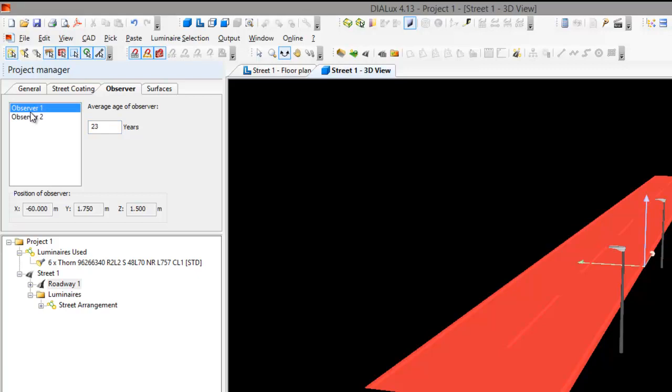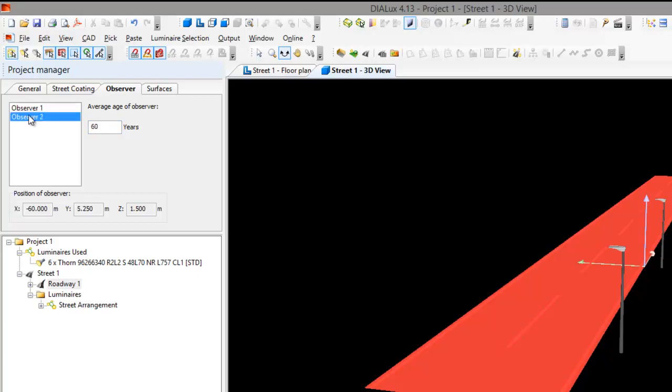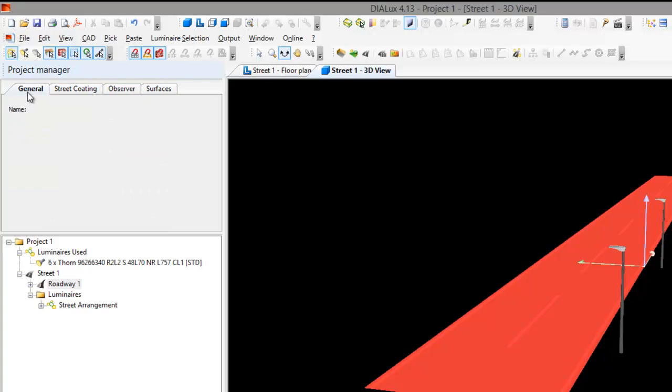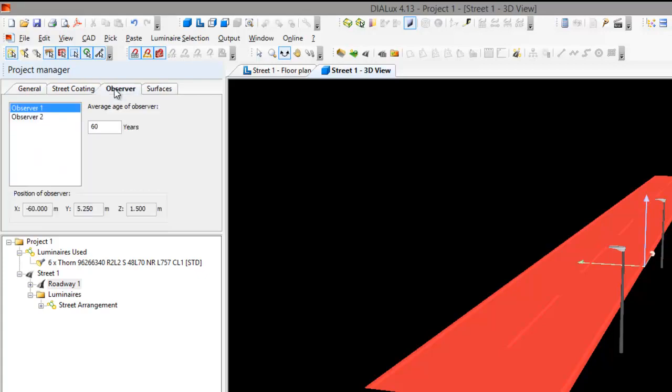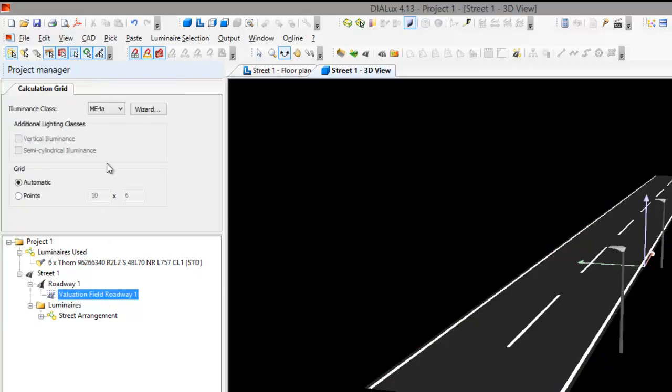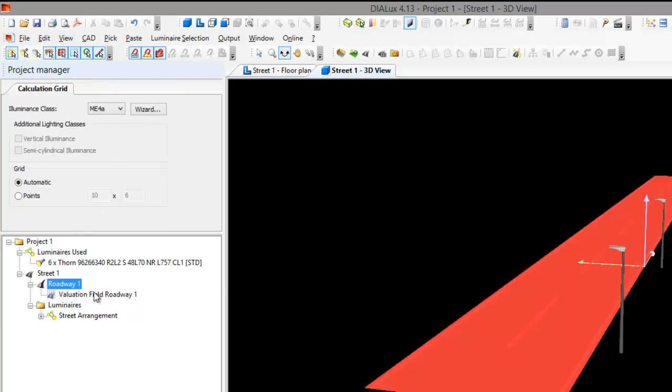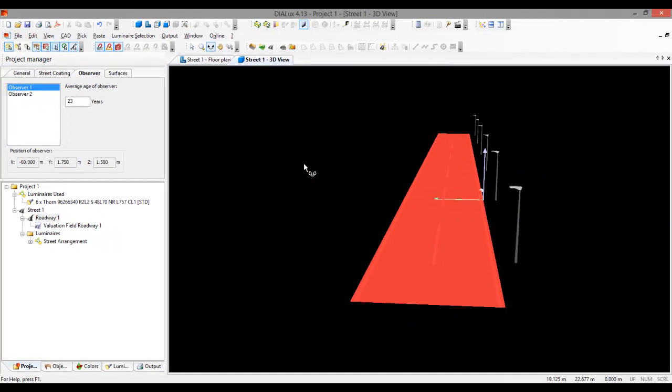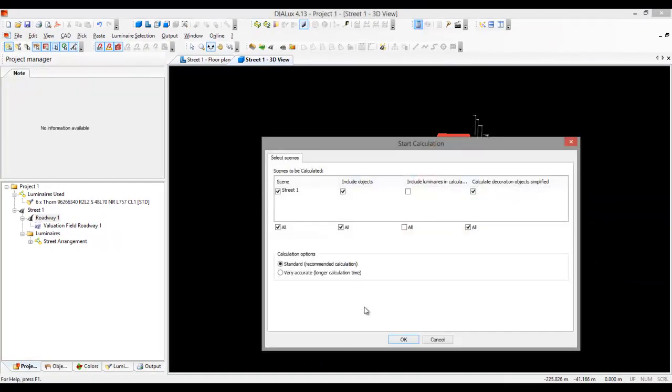So the observer one is 23 and the other observer number two is 60. And let's see in the calculation report what will happen. And surfaces, coating, and everything is fine. So yeah. Is there any other option? So let's go and calculate and see the report of these two observers later on.